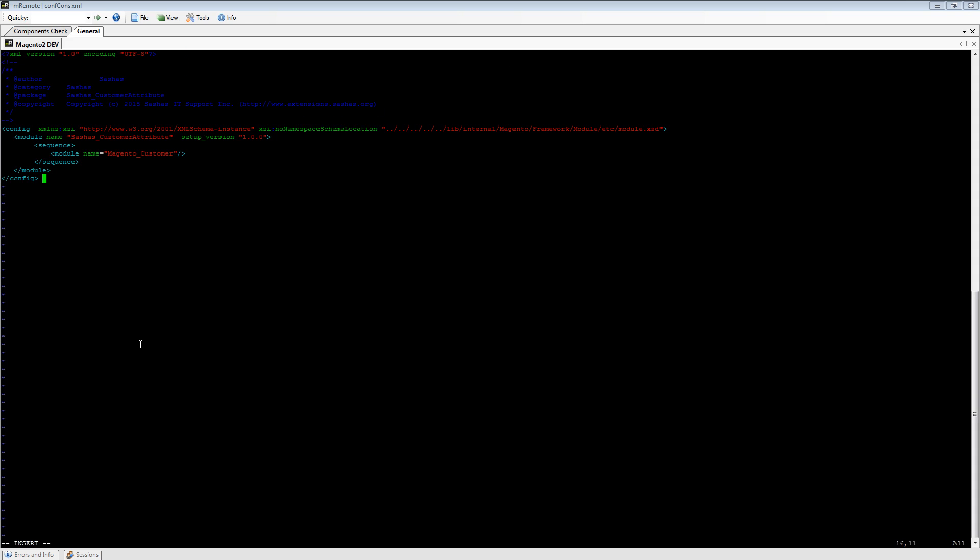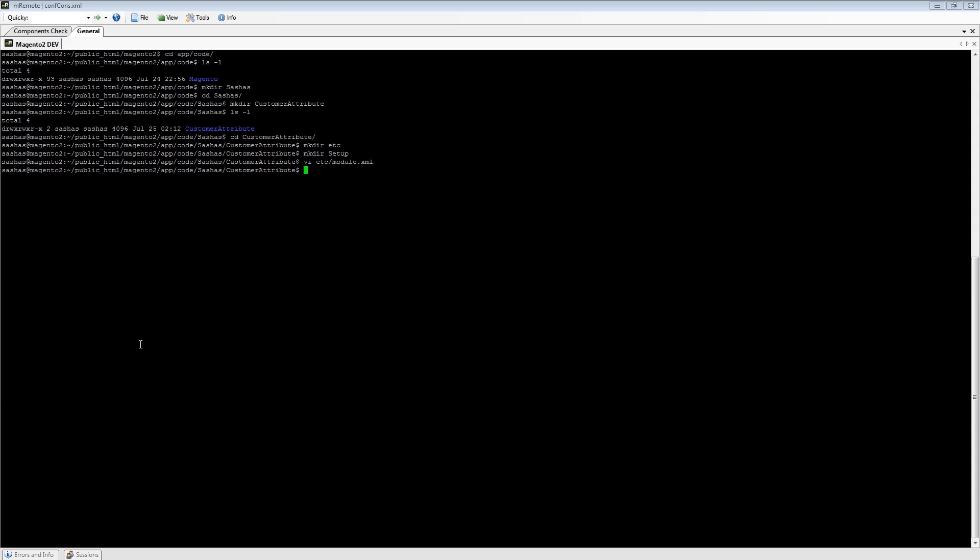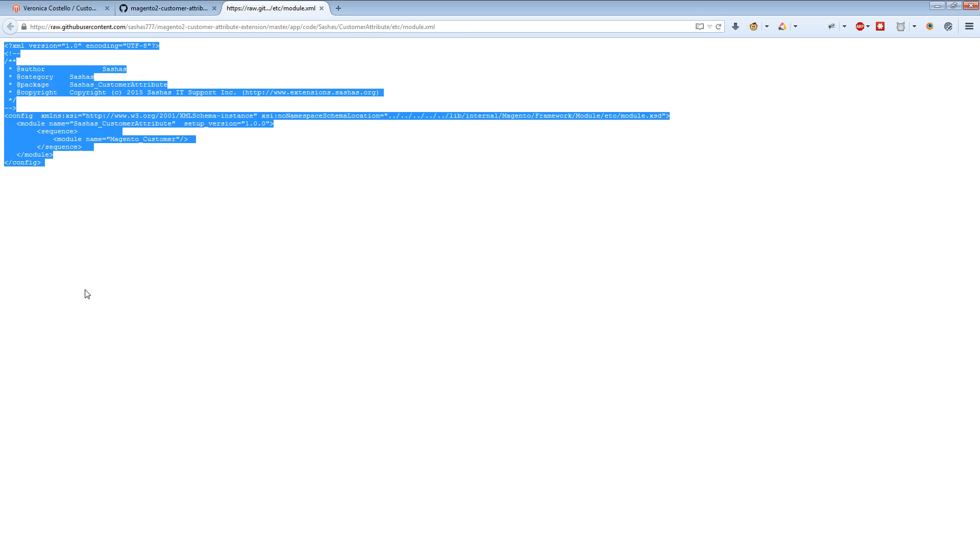We download it, and next we need to open a setup file which actually makes our attribute. It's called InstallData.